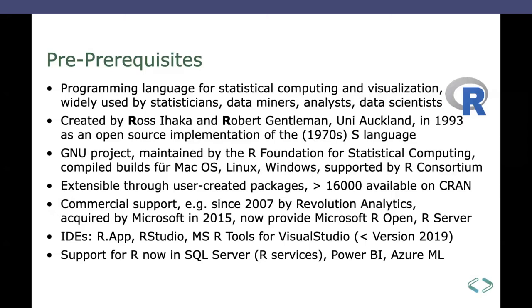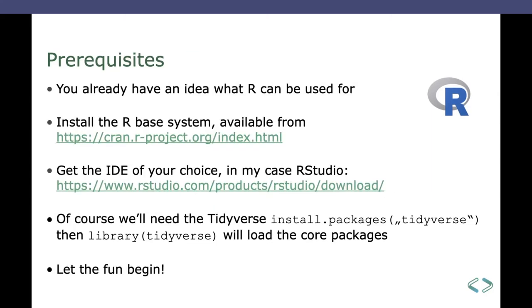Support for R is now in SQL Server. There are R services, there's the standalone R server, there's the Power BI, you can have the Azure Machine Learning VMs and so on and so on. Okay, so if you want to play along, you get the demo scripts afterwards, you have to follow a few prerequisites. You should have an idea what R can be used for. You probably have that, otherwise you wouldn't be here.